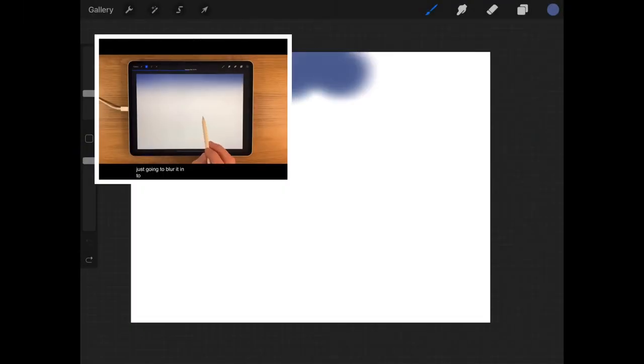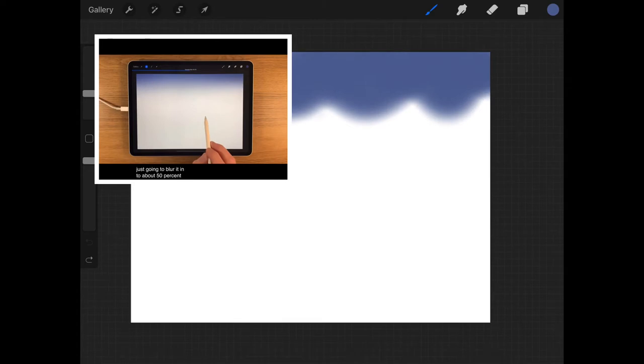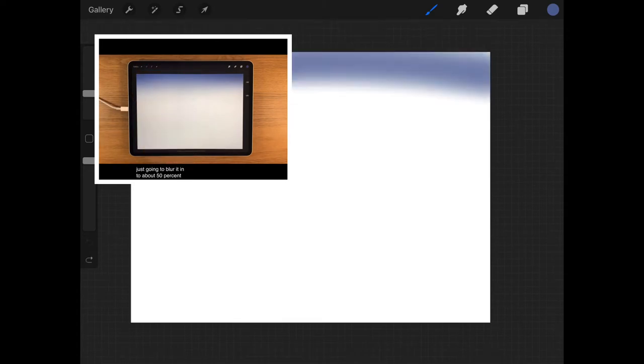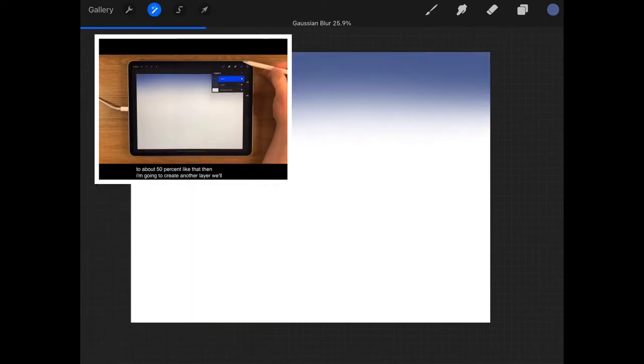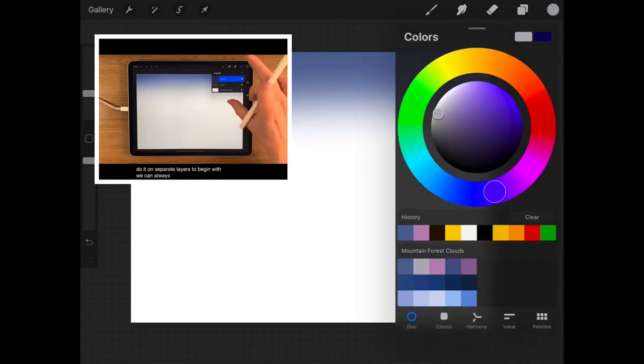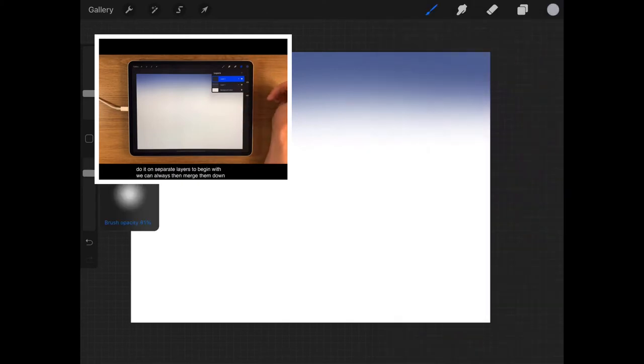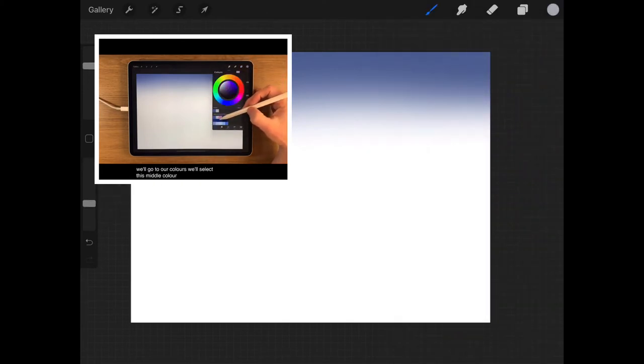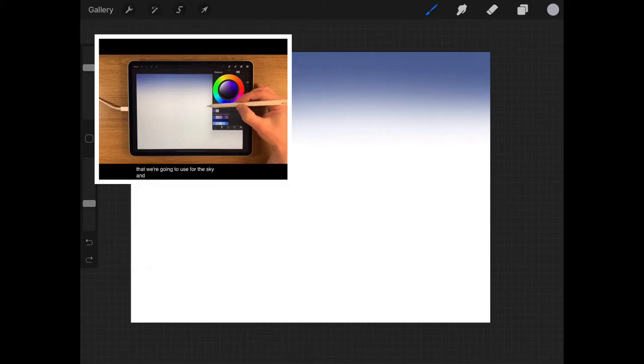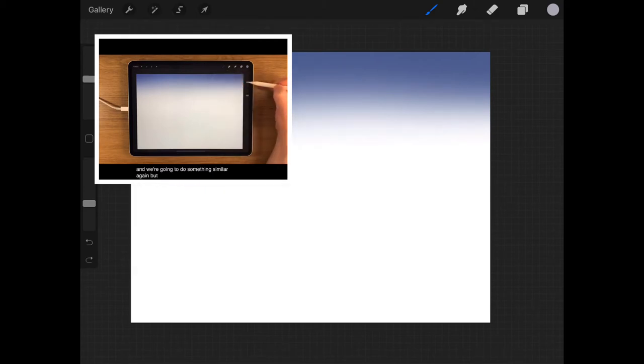So basically I just followed along to whatever he'd showed, and it turned out to be quite easy to follow along. Now the clouds were a bit of a challenge, but everything else was pretty easy to follow along to. So I'll just show you a few clips of it here and there, like I am showing right now.